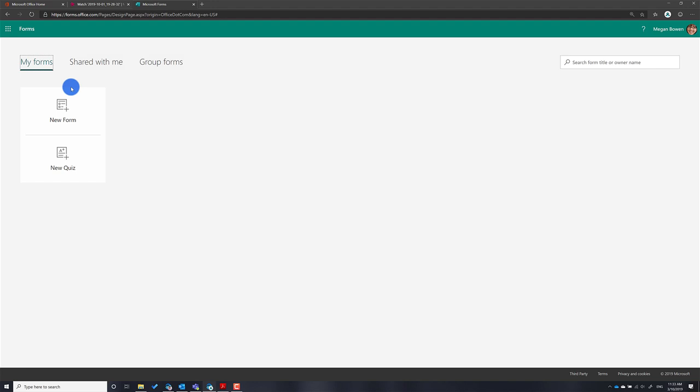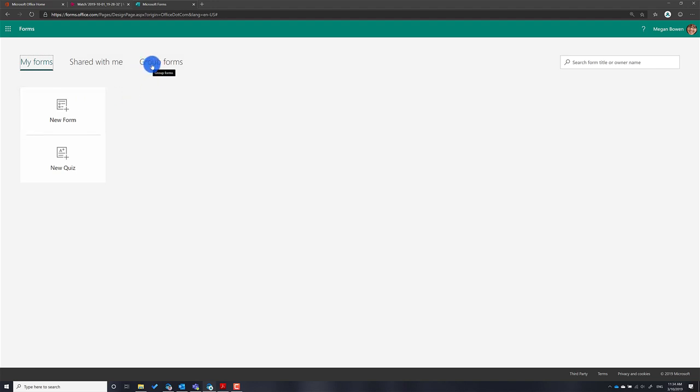You can actually share the form with other people and they can respond to it, but they can't see the responses themselves. The requirement is to make sure that the responses are only visible to a small group of people. To achieve that, you have to use the functionality called Group Forms.